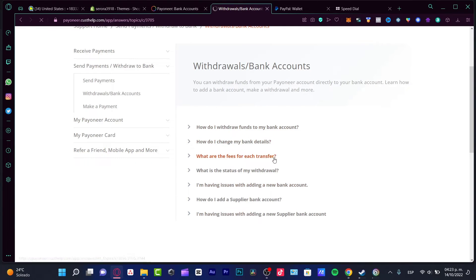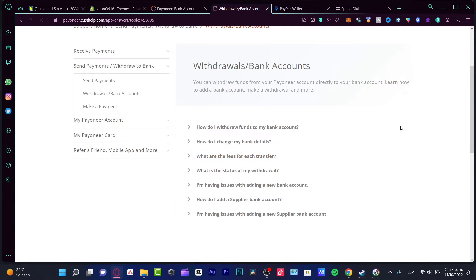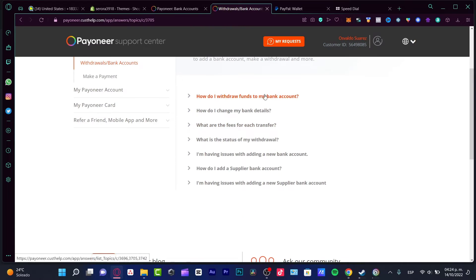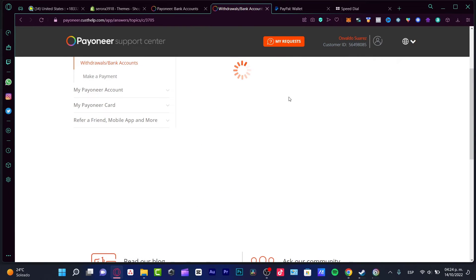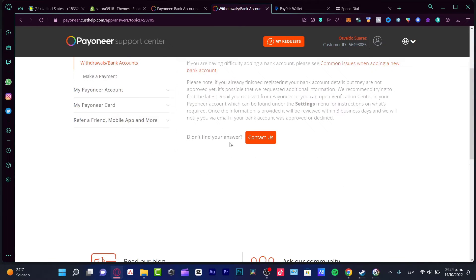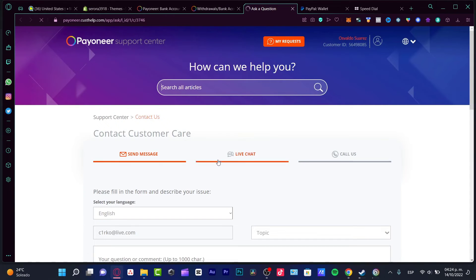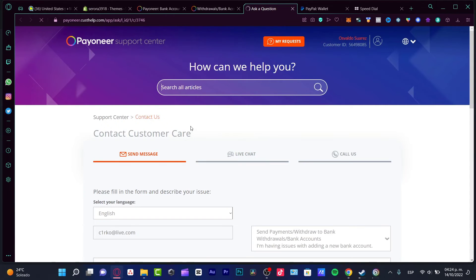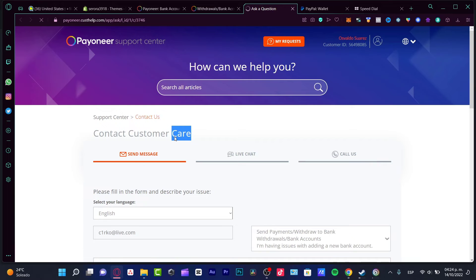Now that this has been successfully done, you can choose either one of those. In my case, I want to look for how do I withdraw funds to my bank account. So I want to look for 'Didn't you find your answer' and go into Contact Us.